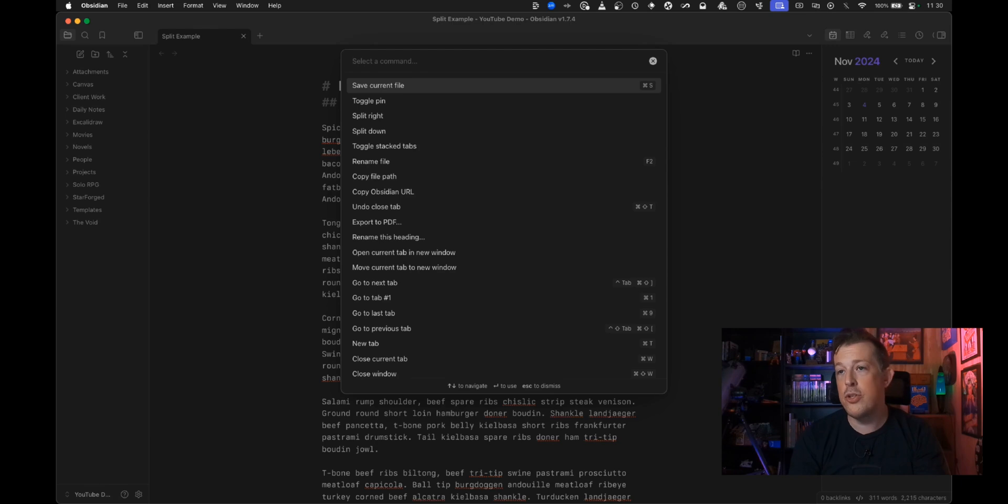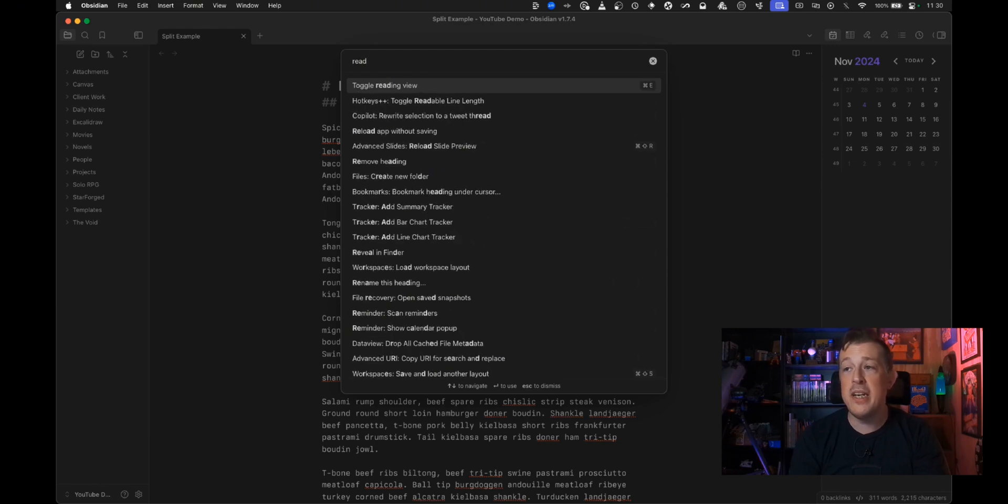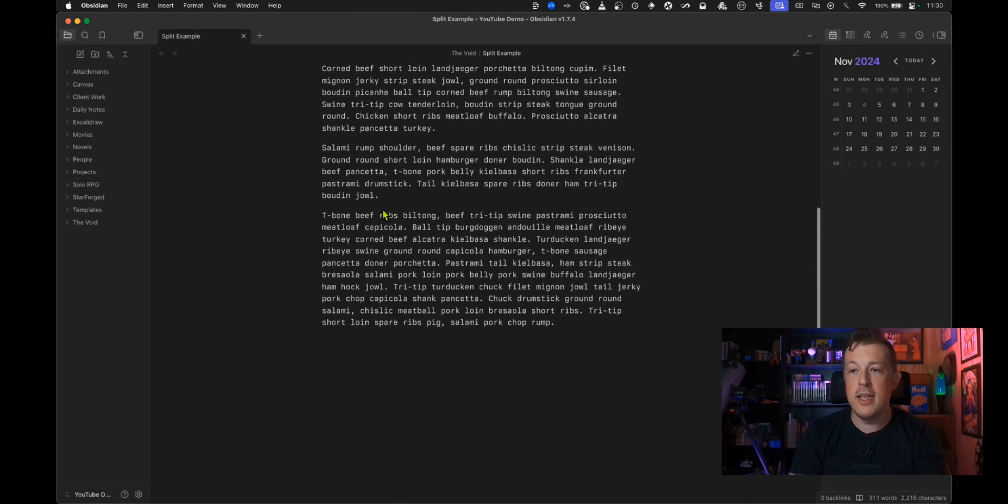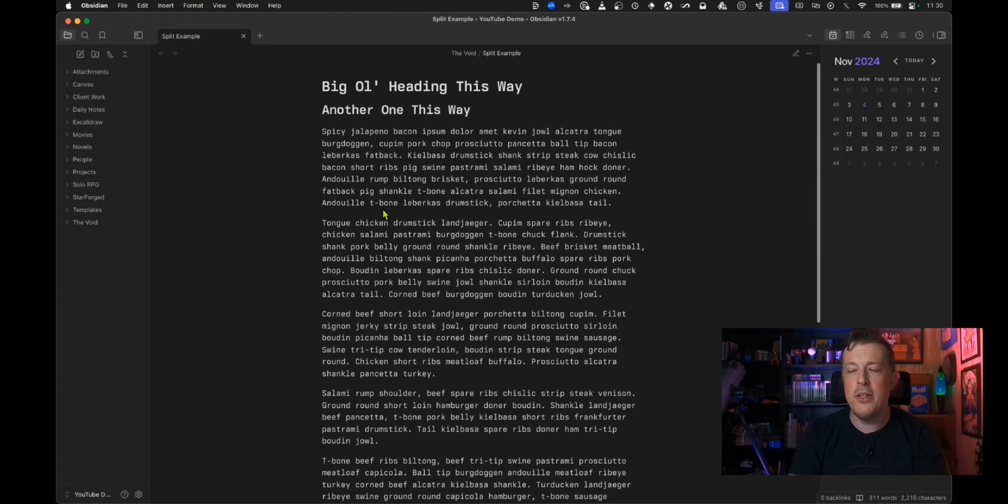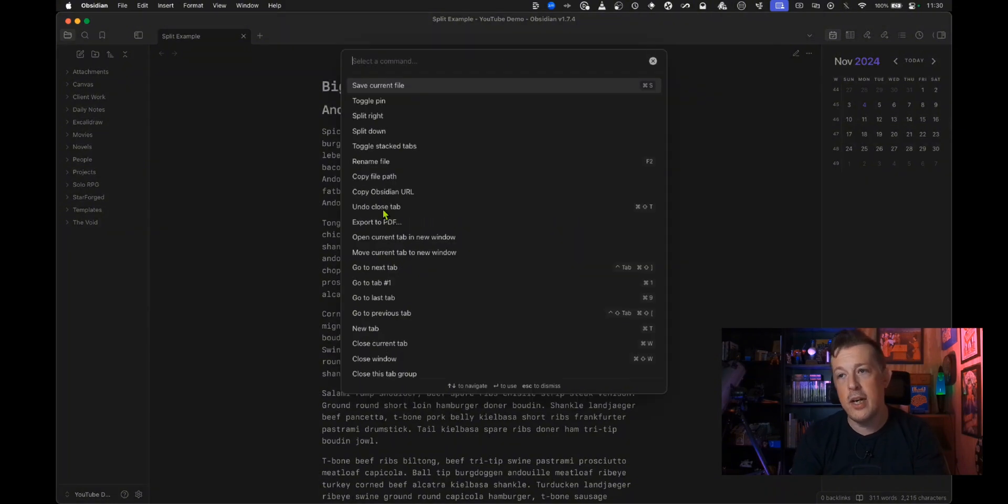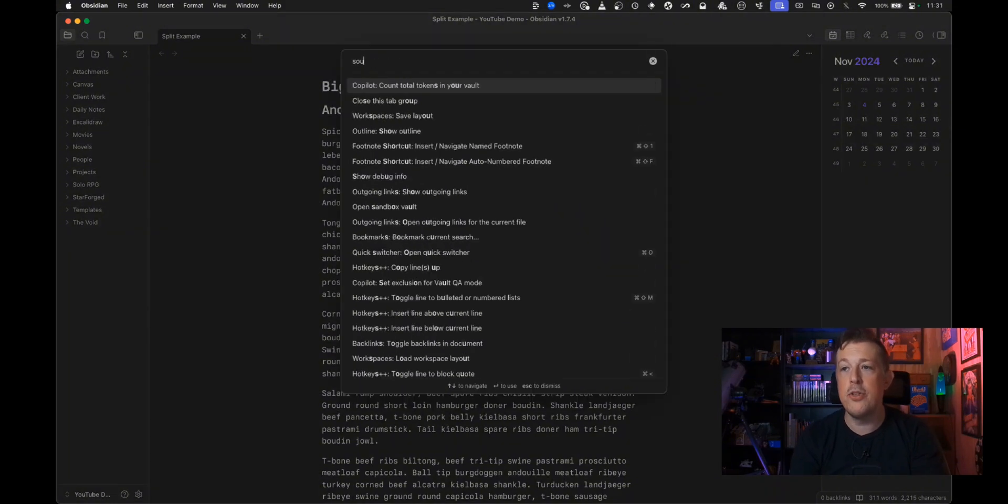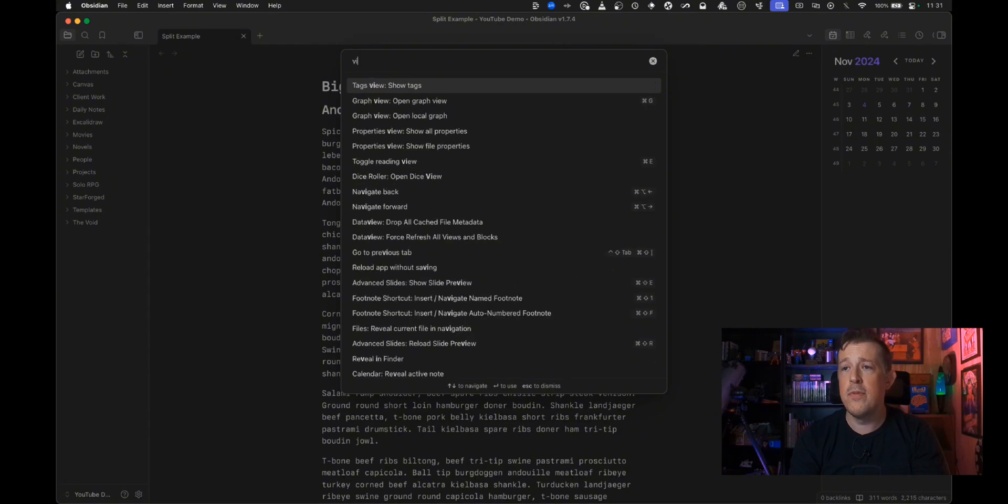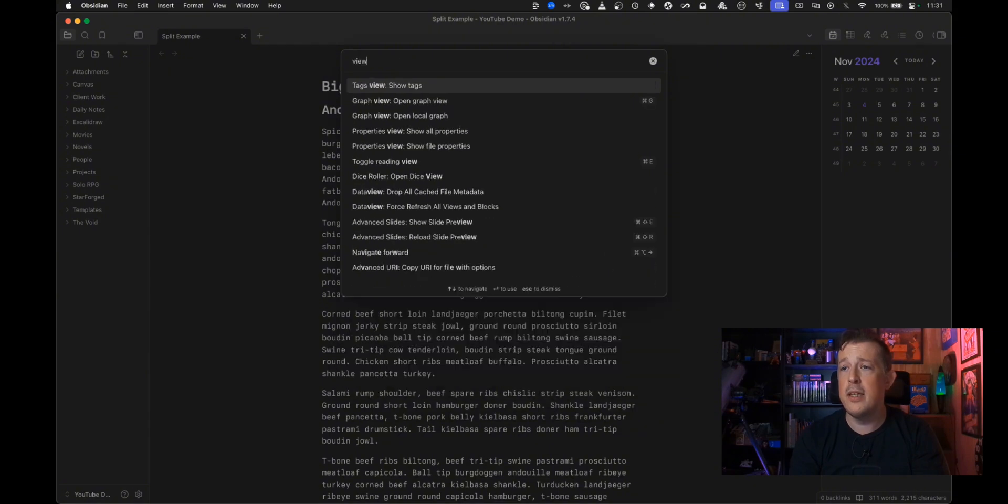So we can go back to go to reading view and then we see what it looks like in reading view and then we can toggle back to source view.